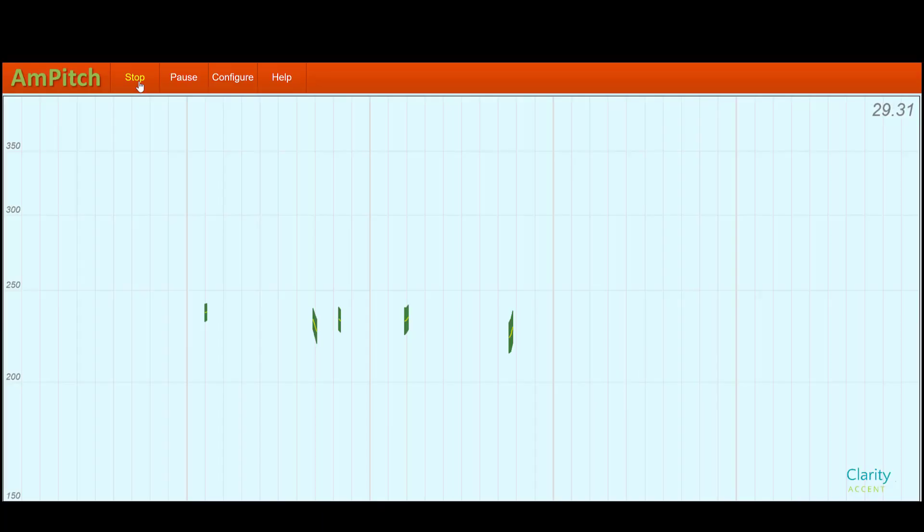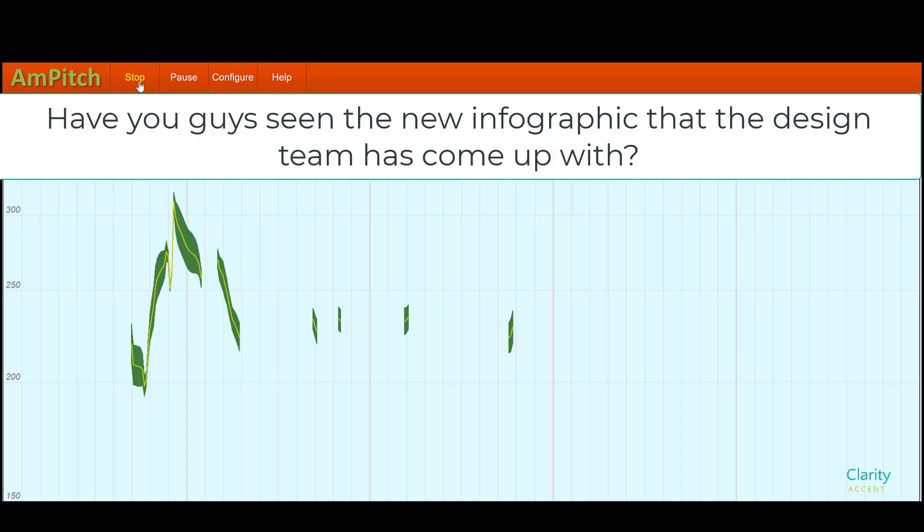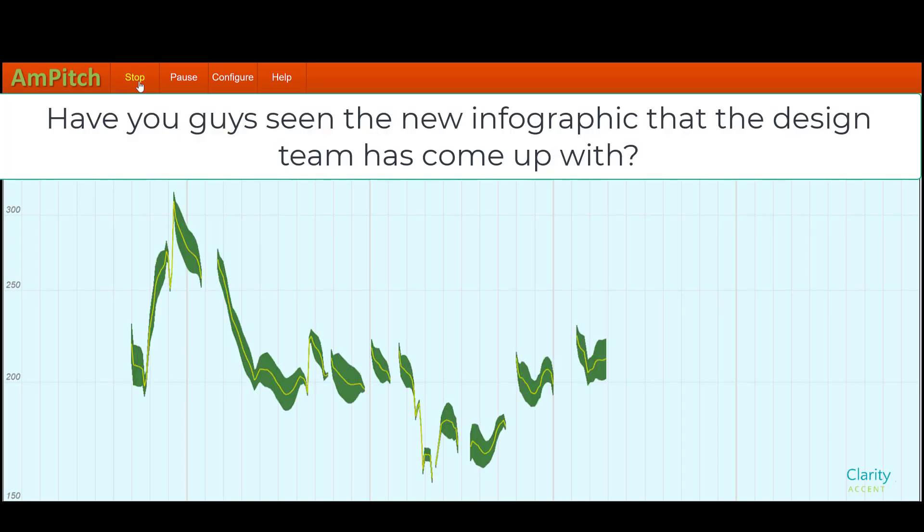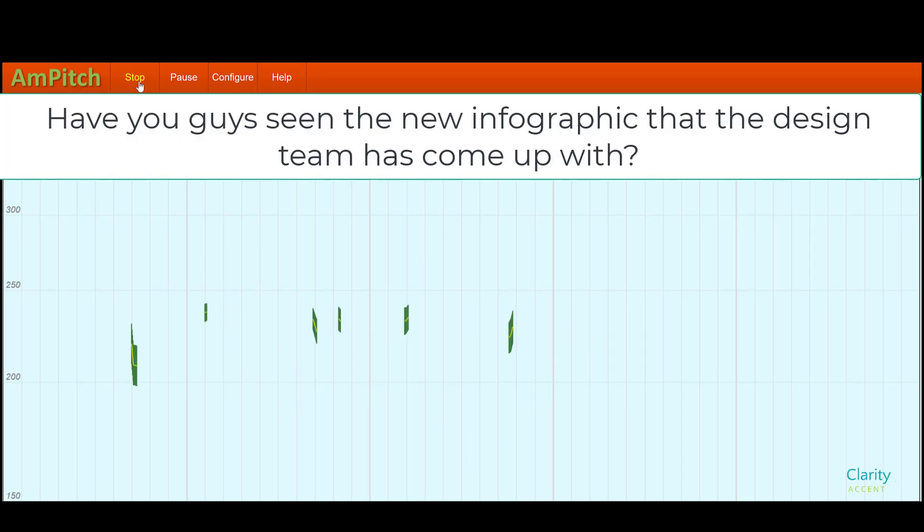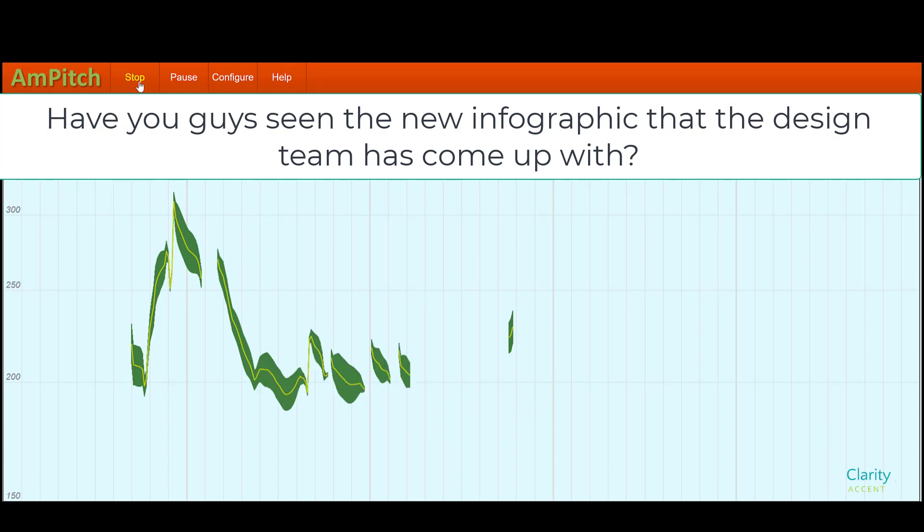Okay. So, watch this waveform. Have you guys seen the new infographic that the design team has come up with? So, you can see that it goes up on you, down on graphic, and then up again for the end of the question.